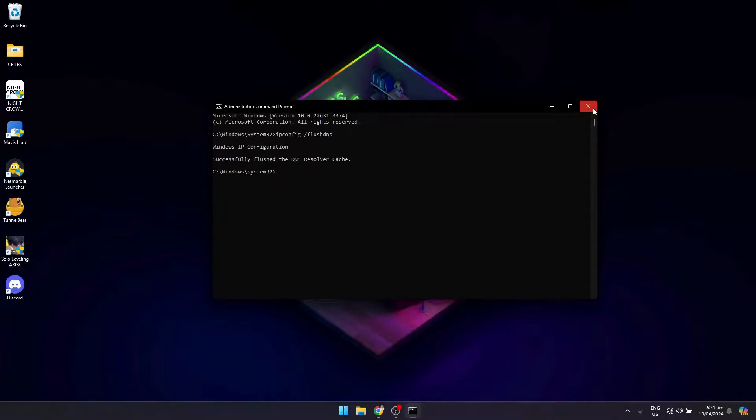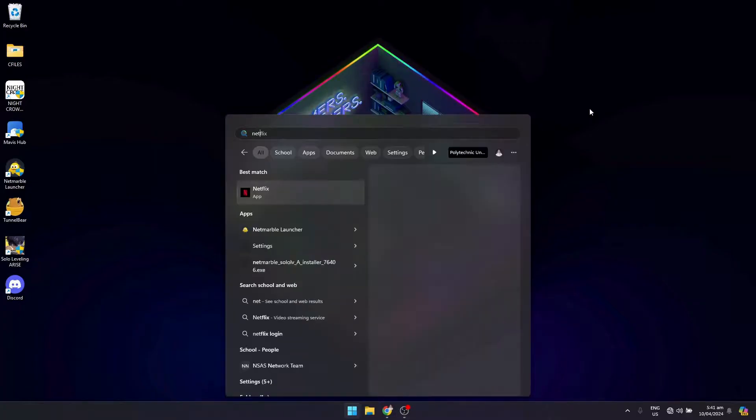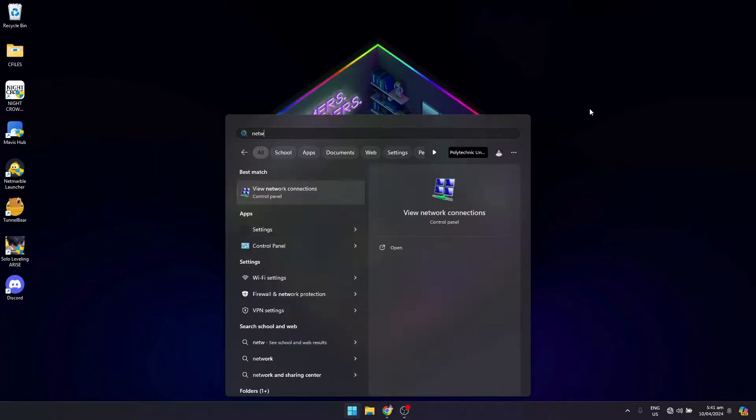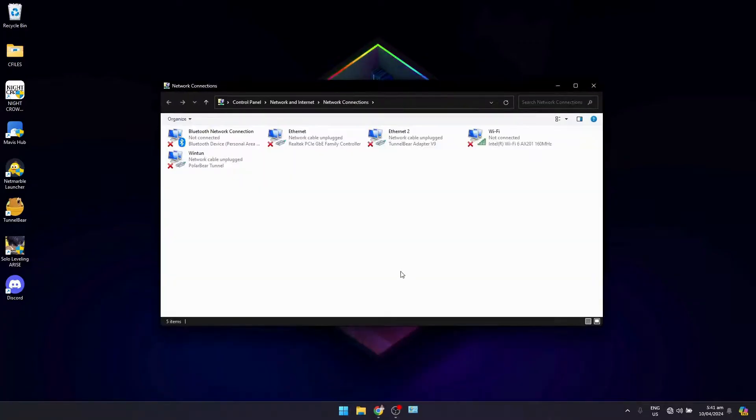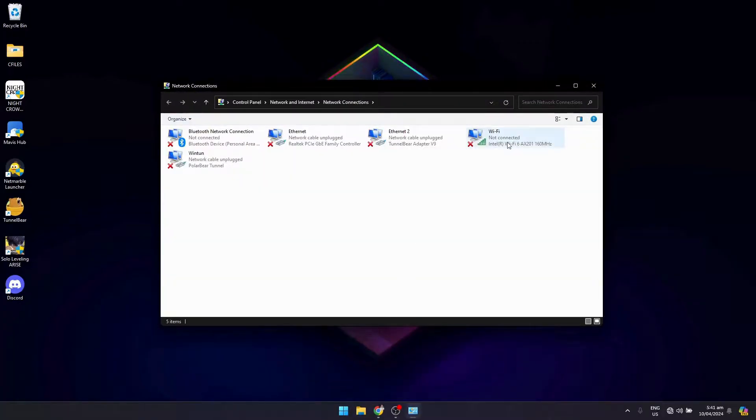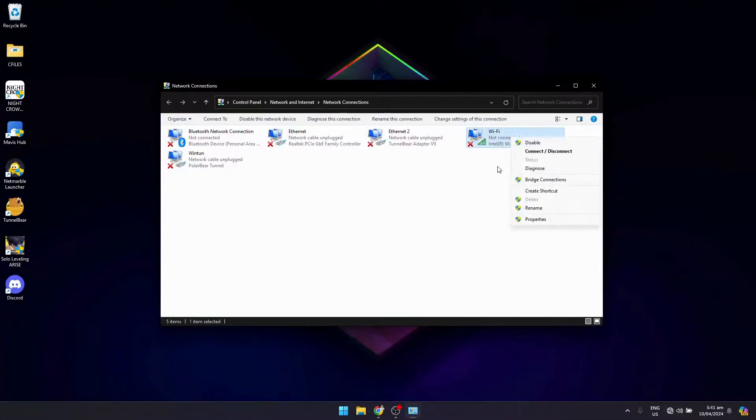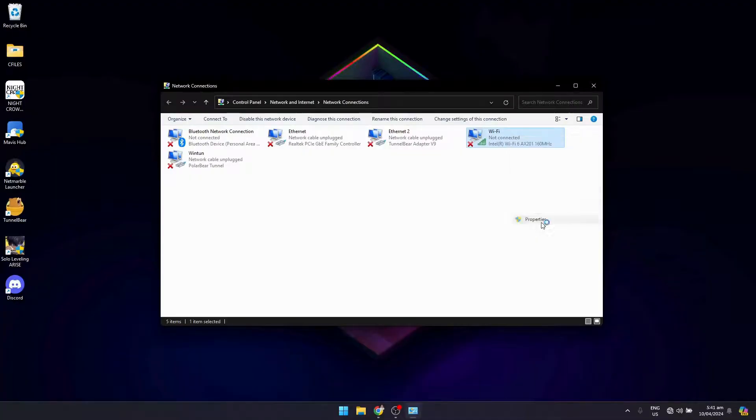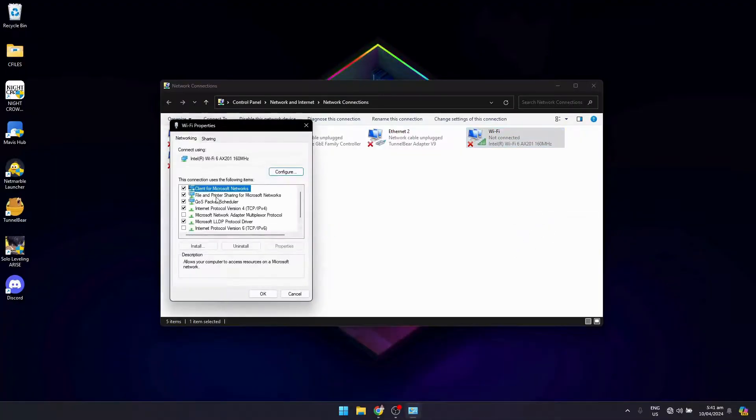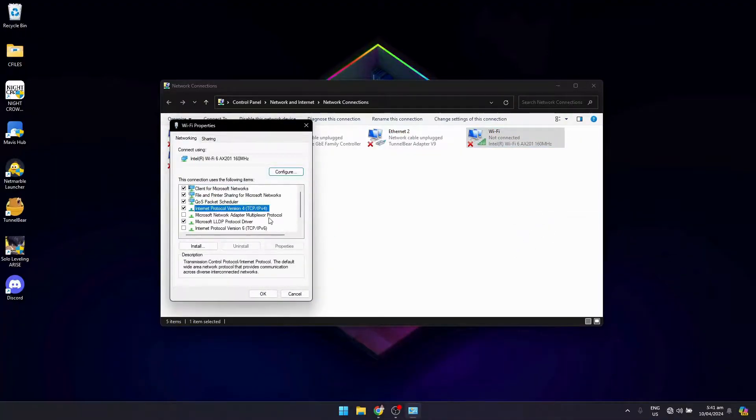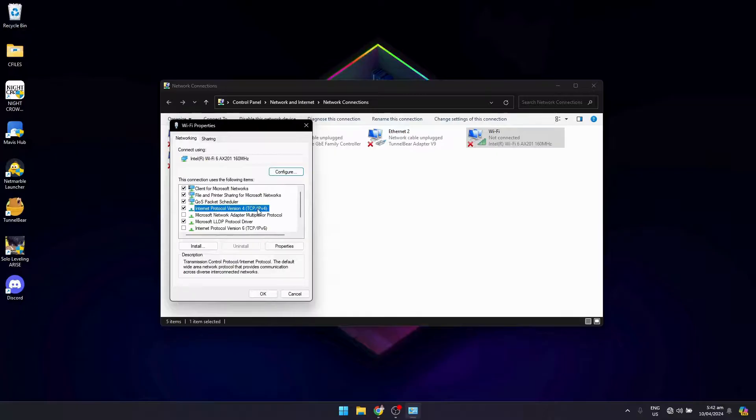Once you're done with that, the last thing you want to do is go back to Network Connections. Right click on the Wi-Fi, click on Properties, and open up Internet Protocol Version 4.